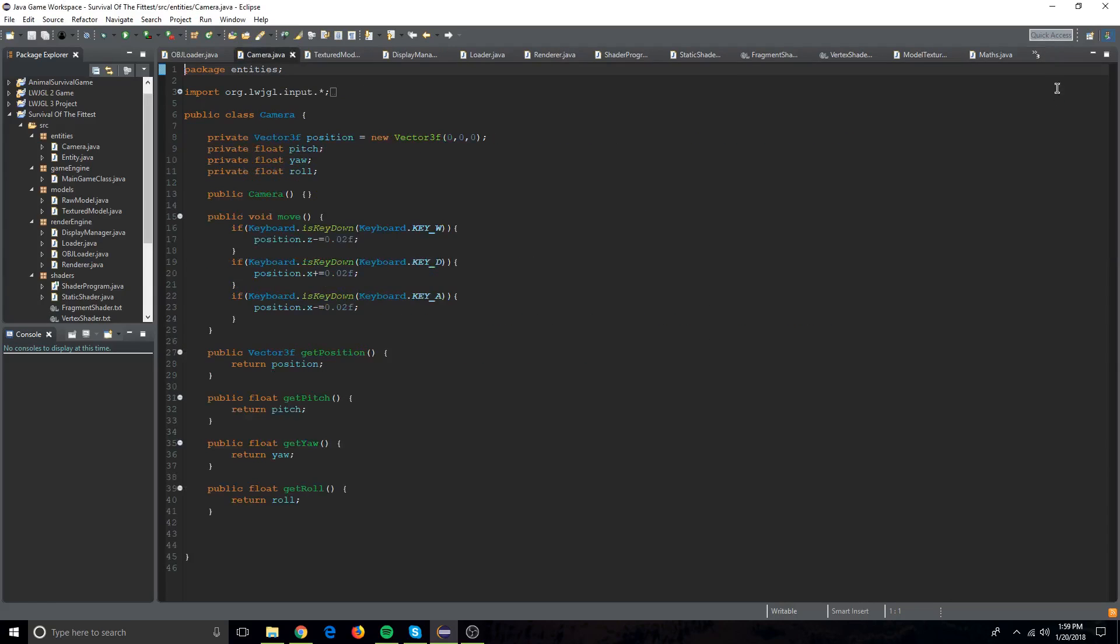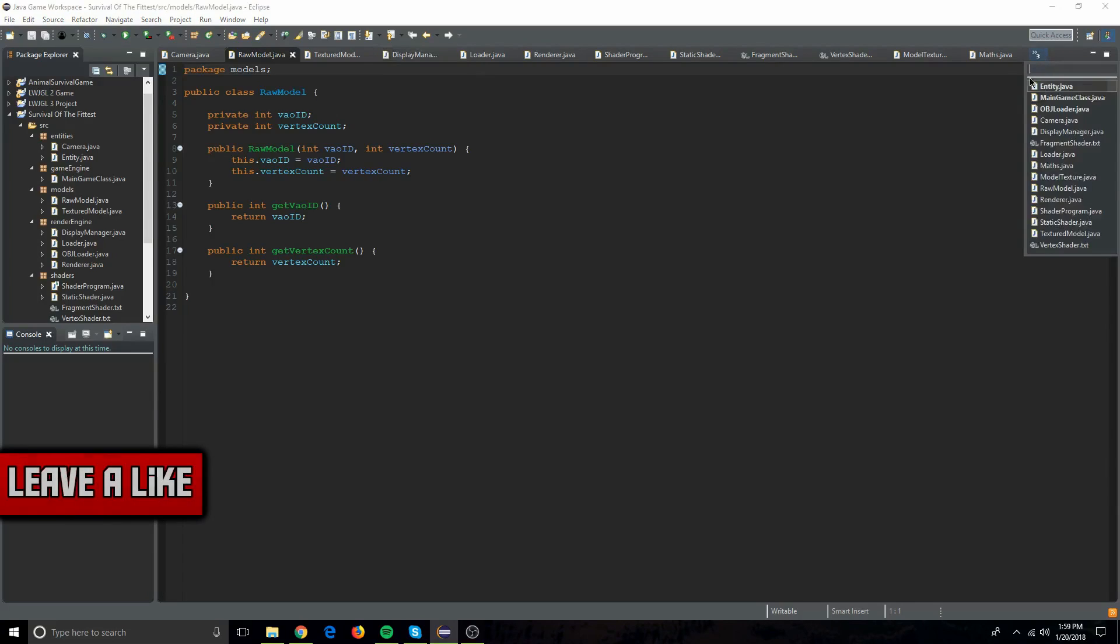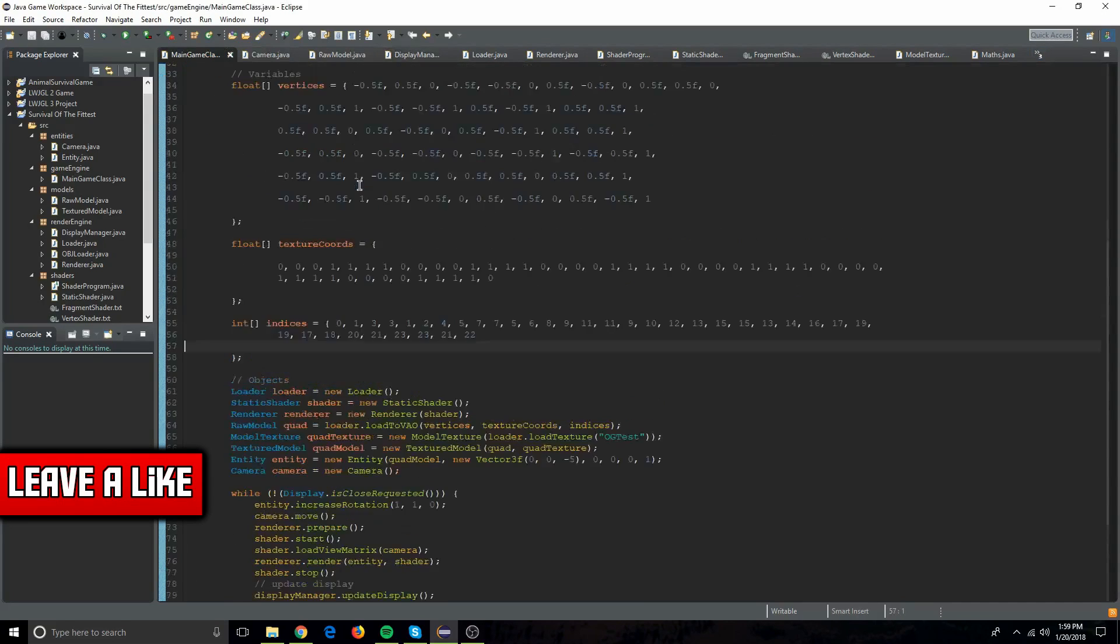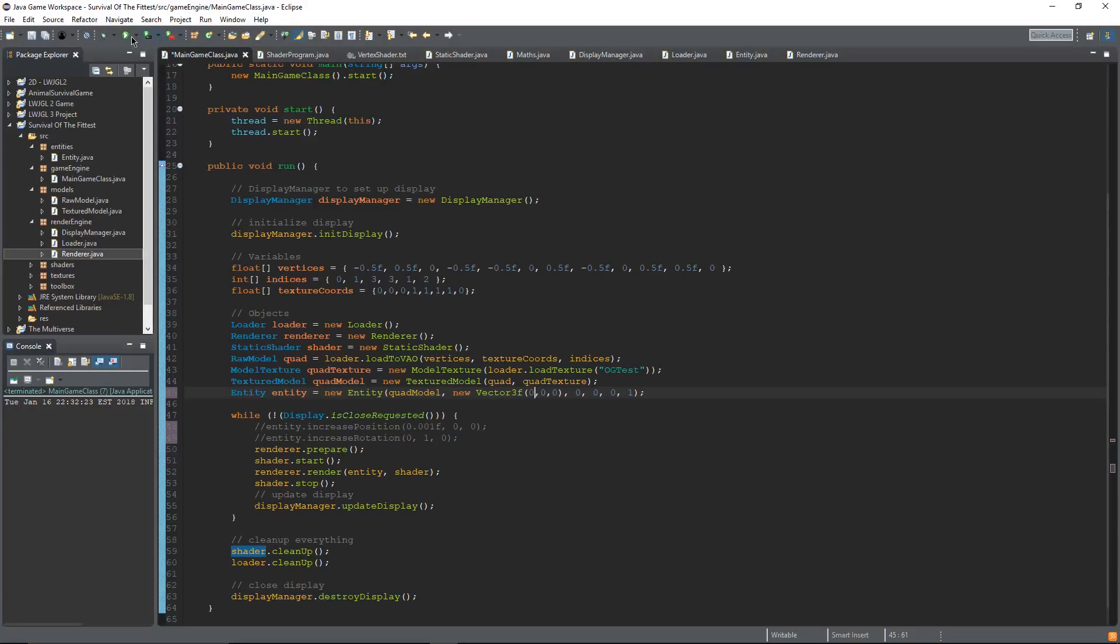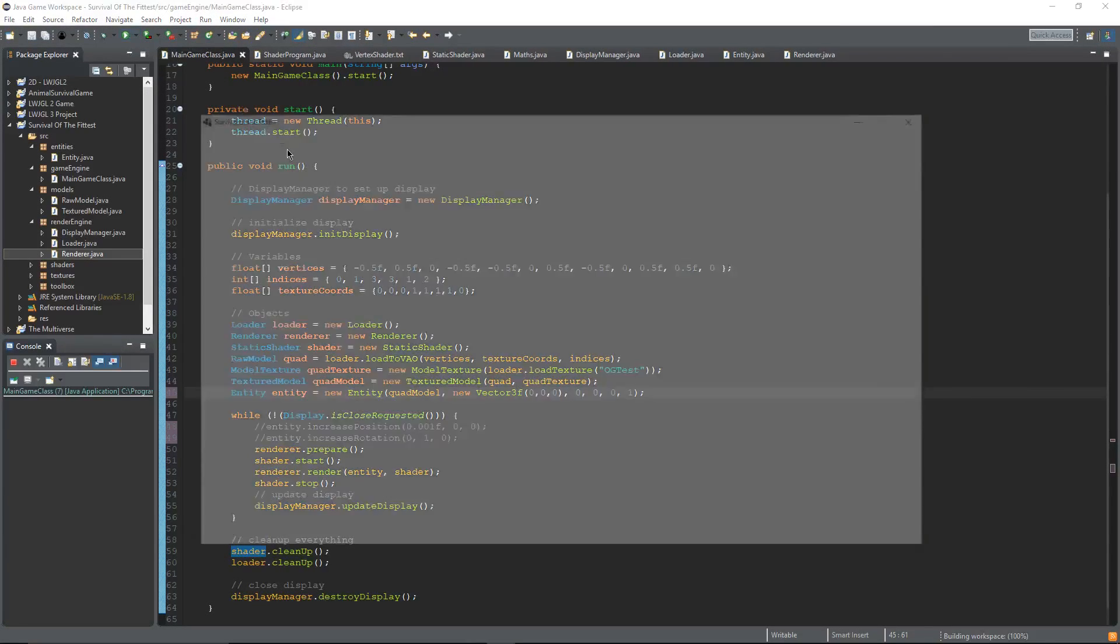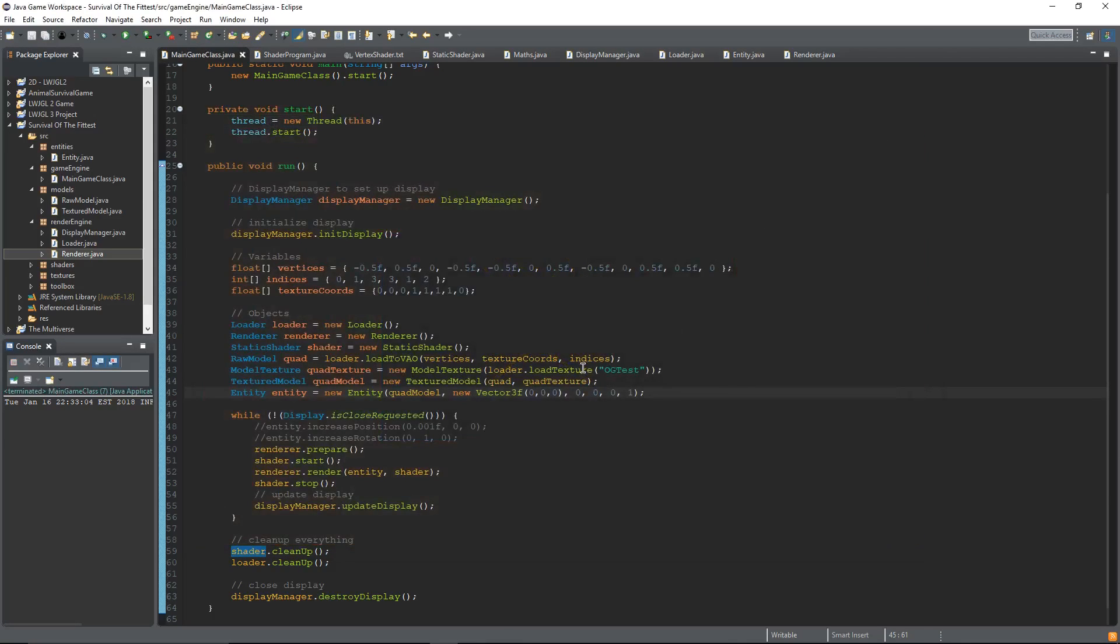As you can see with the source packages on the left, this game is going to be a survival of the fittest game where you can pick what kind of animal you want to be and you basically have to figure out how to survive. So I haven't figured out what the entire game is going to be, but I figured out the basis and that's pretty much what it is.